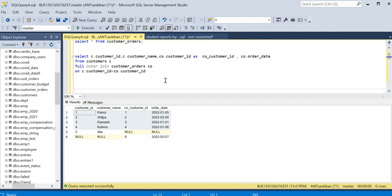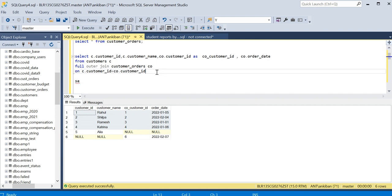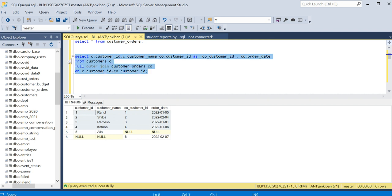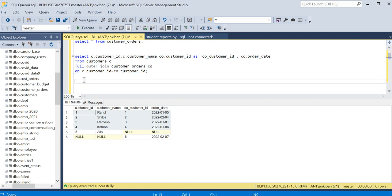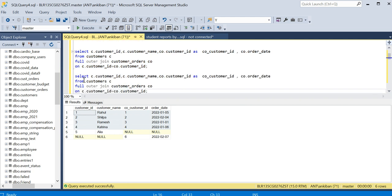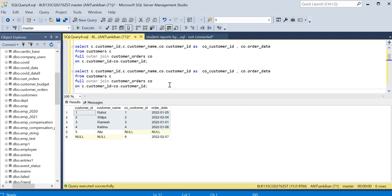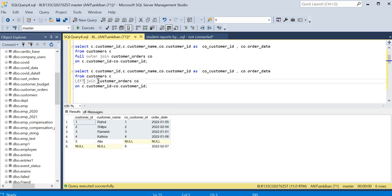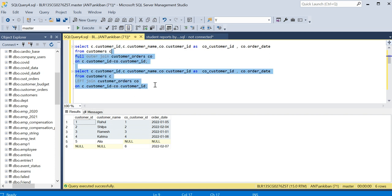I'll just copy this query. Now what I will do: I will just change full outer join to left join. Left join is in MySQL, so you can do left join. I will just run these two statements again together.